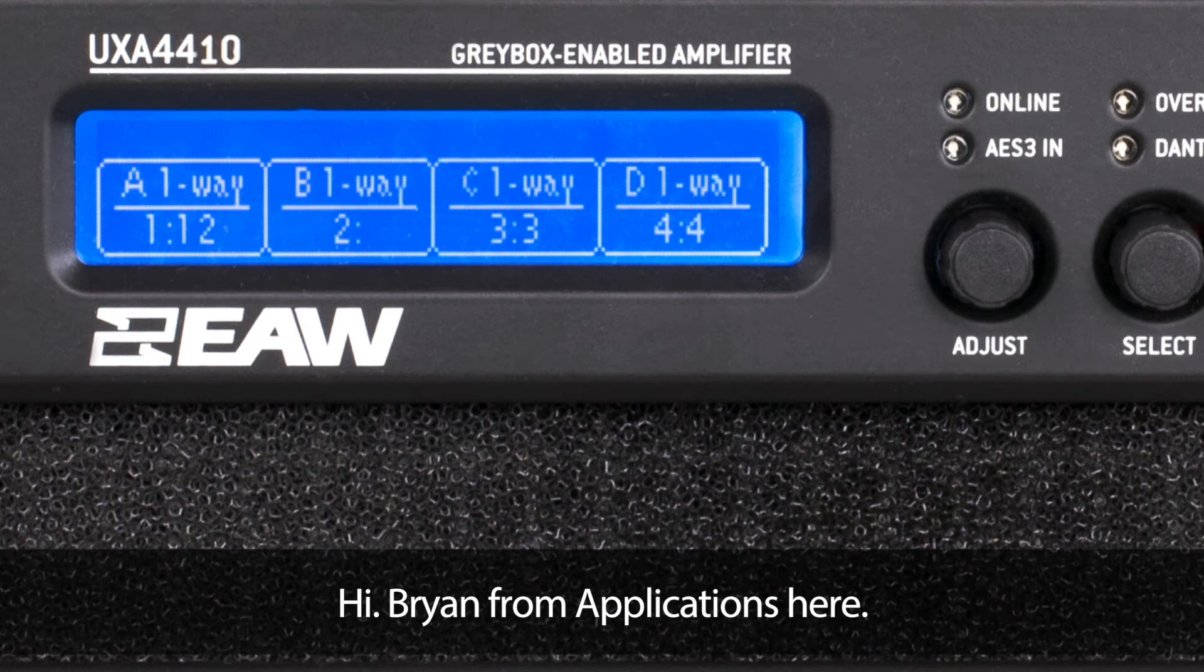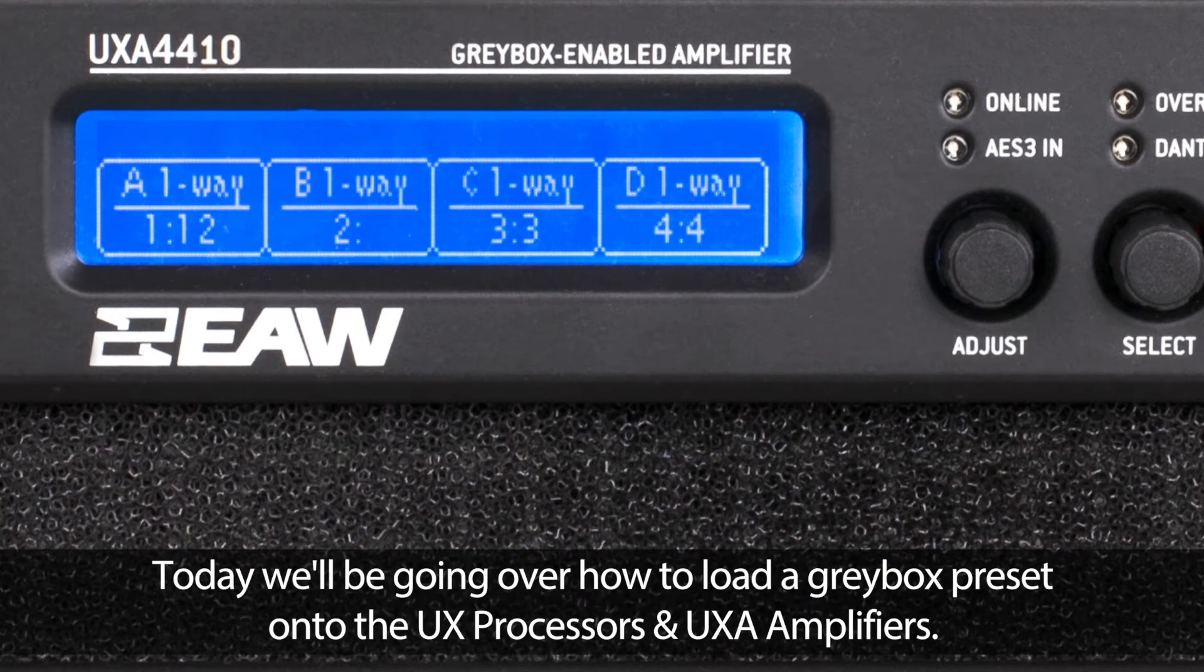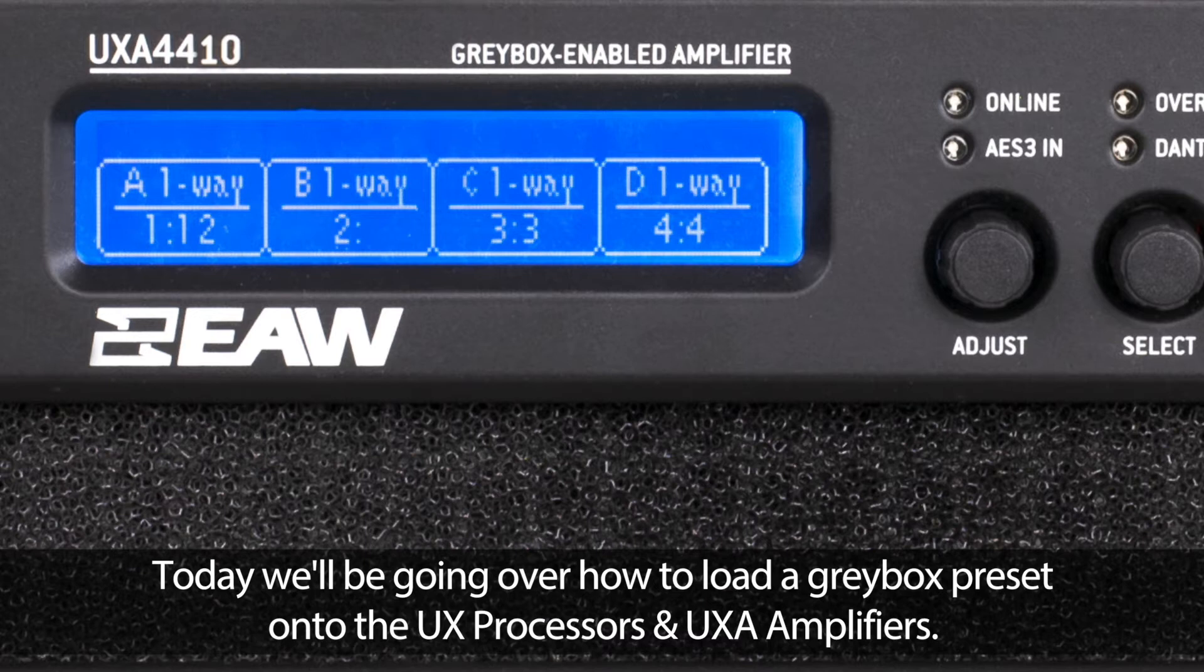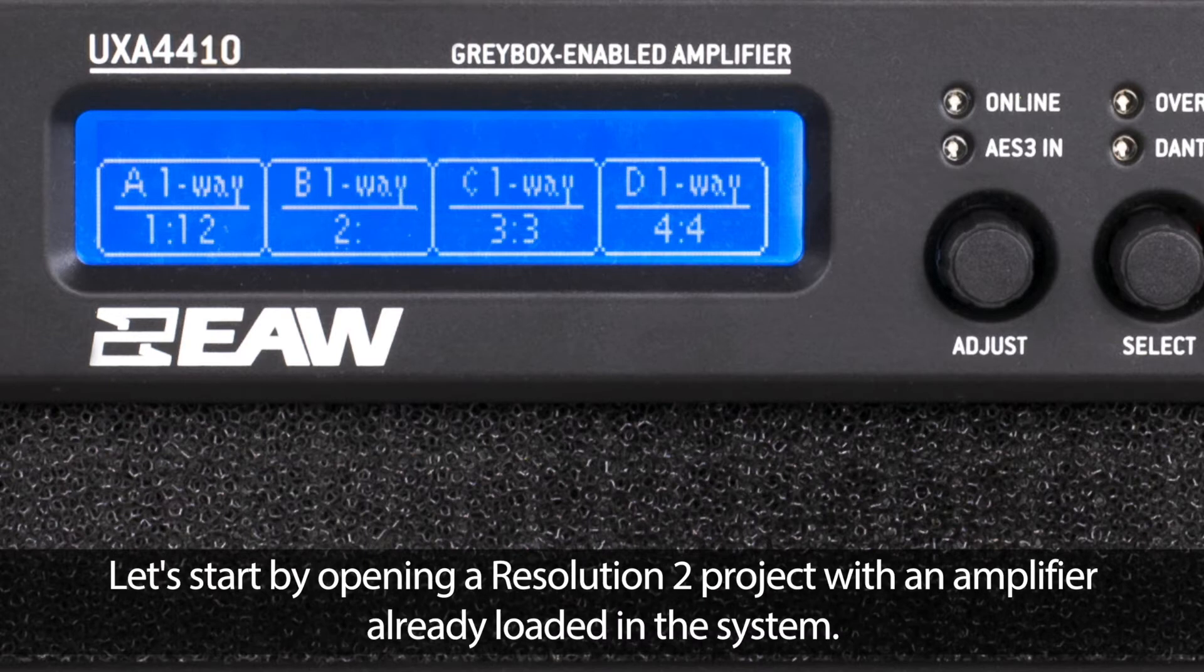Hi, Brian from Applications here. Today we'll be going over how to load a Graybox preset onto the UX processors and UXA amplifiers.